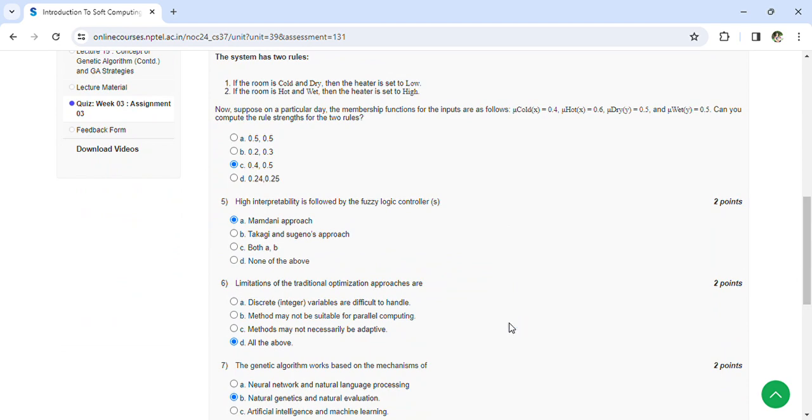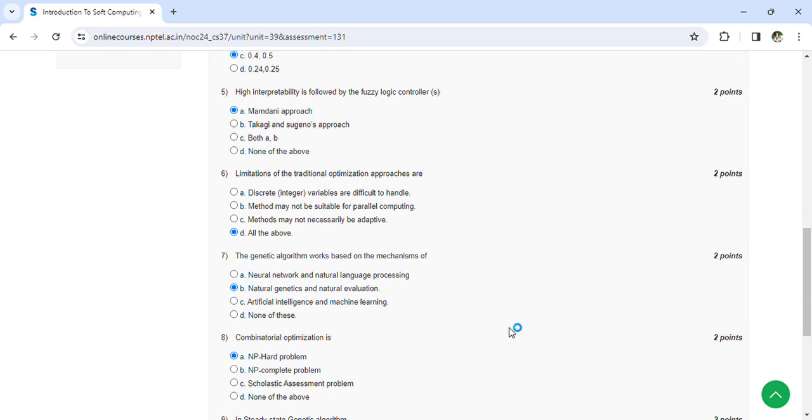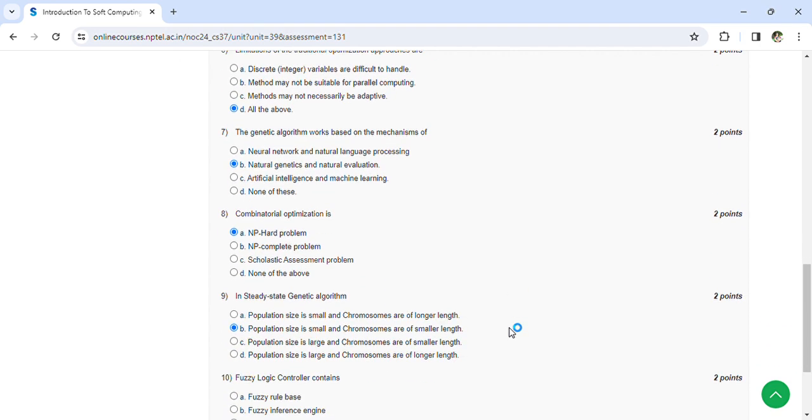High interpretability is followed by the fuzzy logic controllers: Mamdani approach. Limitations of the traditional optimization approaches are all of the above. The genetic algorithm works based on the mechanism of natural genetics and natural evaluation. Combinatorial optimization is NP-hard problem. In steady-state genetic algorithm, population size is small and chromosomes are of smaller length.